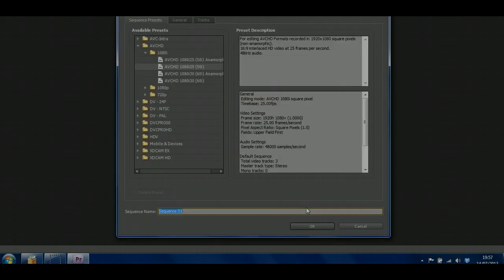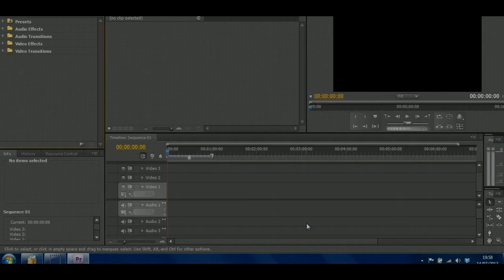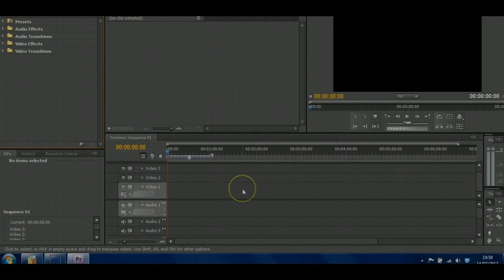This will then take you to a screen of camera settings. You'll need to know what you have recorded in. Most of the time, cameras will record in either 720 or 1080. 720 and 1080 just refer to the pixel size of the video area. For the purpose of this, I'm going to work in a project which is in 720 at 25 frames per second. You can always go back in and change them later on.